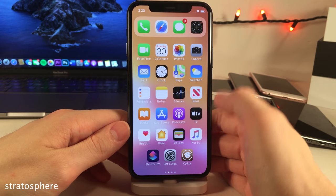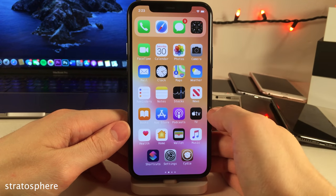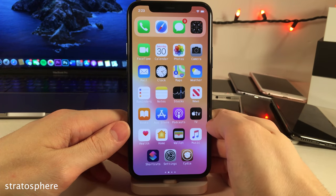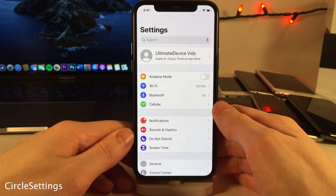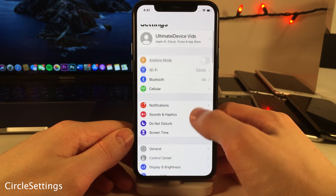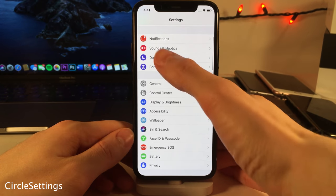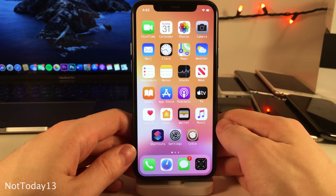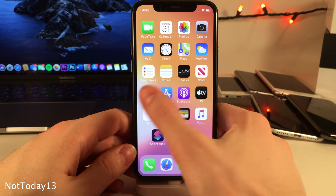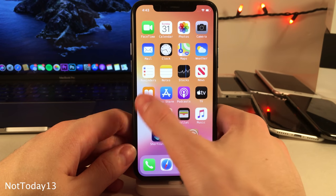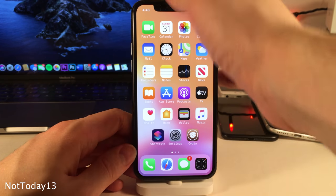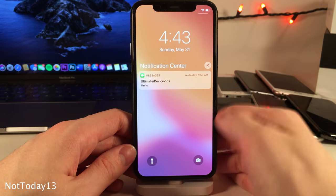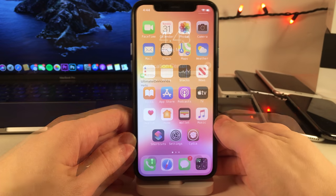Stratosphere moves the dock to the top of your home screen rather than the bottom. Circle Settings makes the icons in the Settings application circular. Not Today 13 completely hides the widgets page and Today page from both the home screen and the cover sheet.